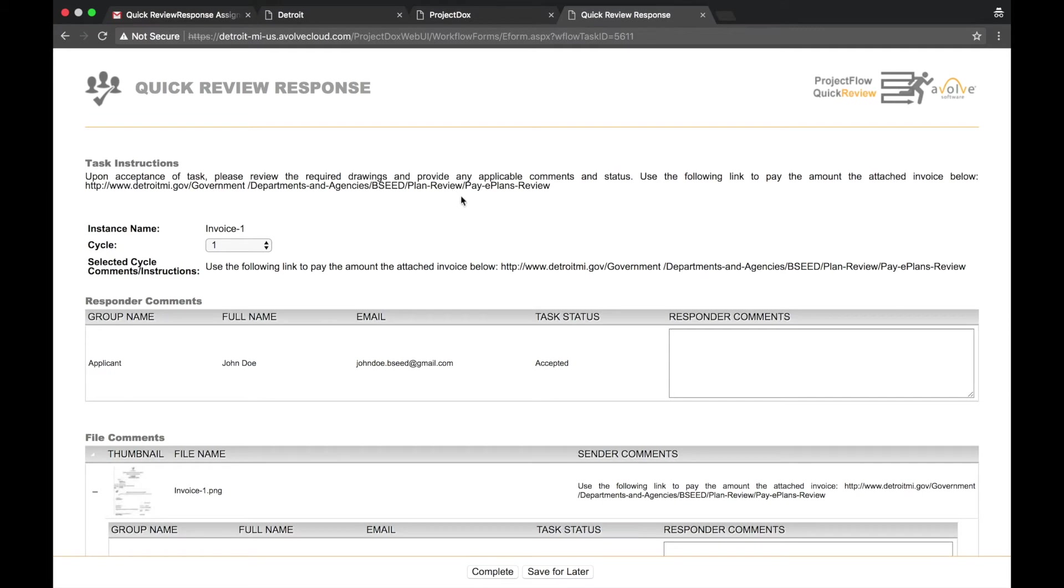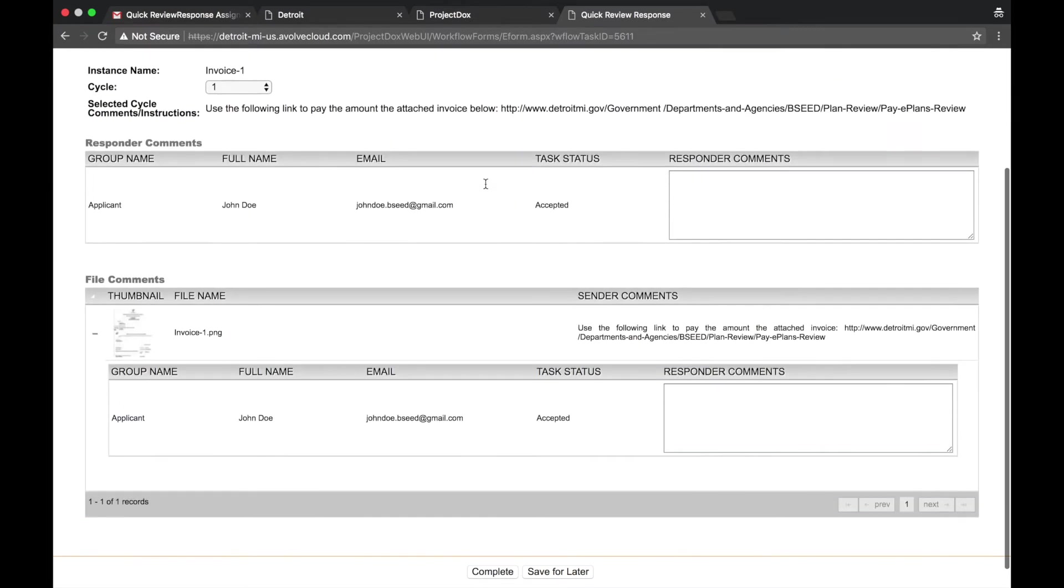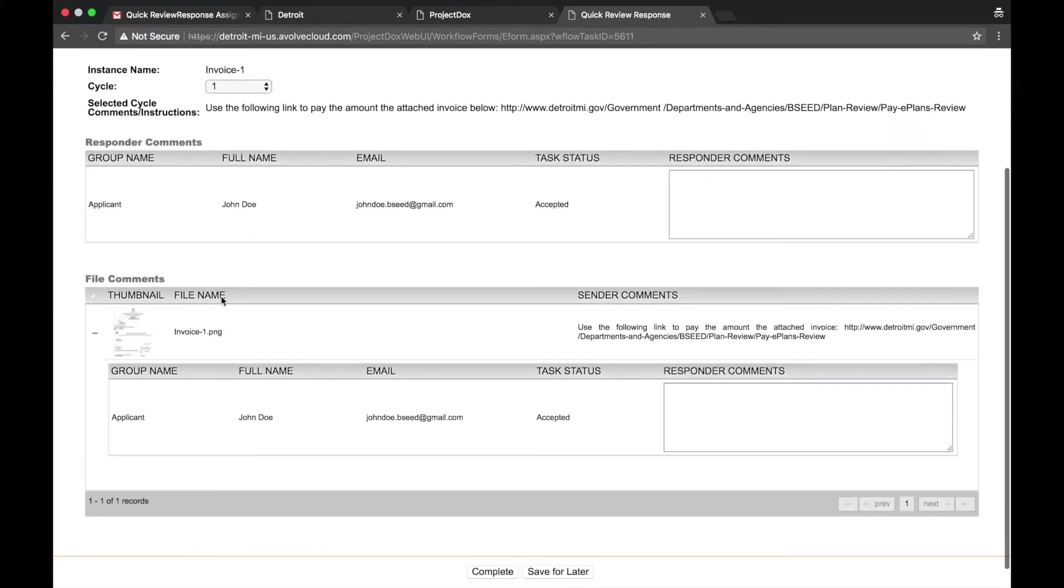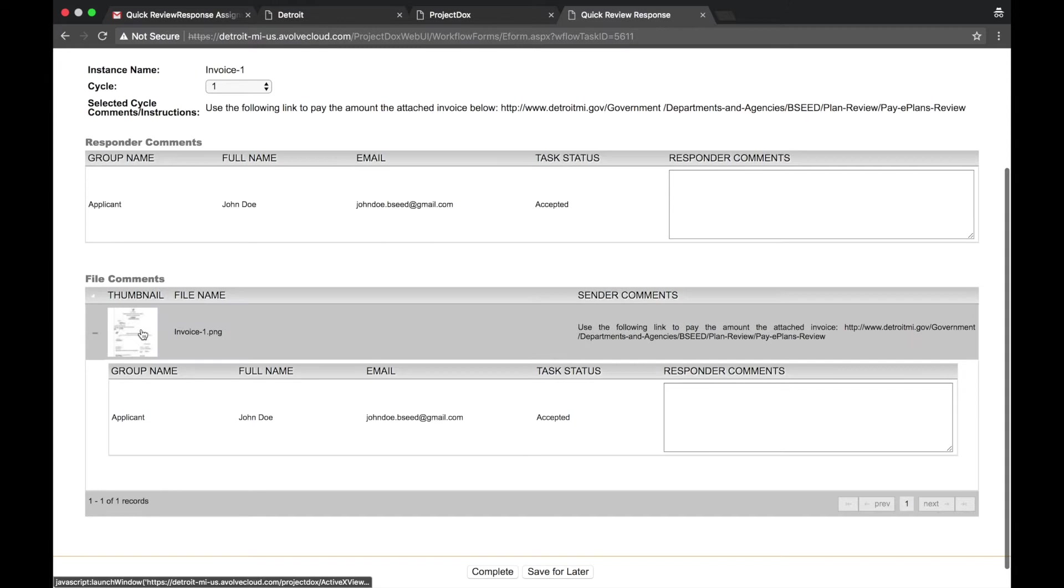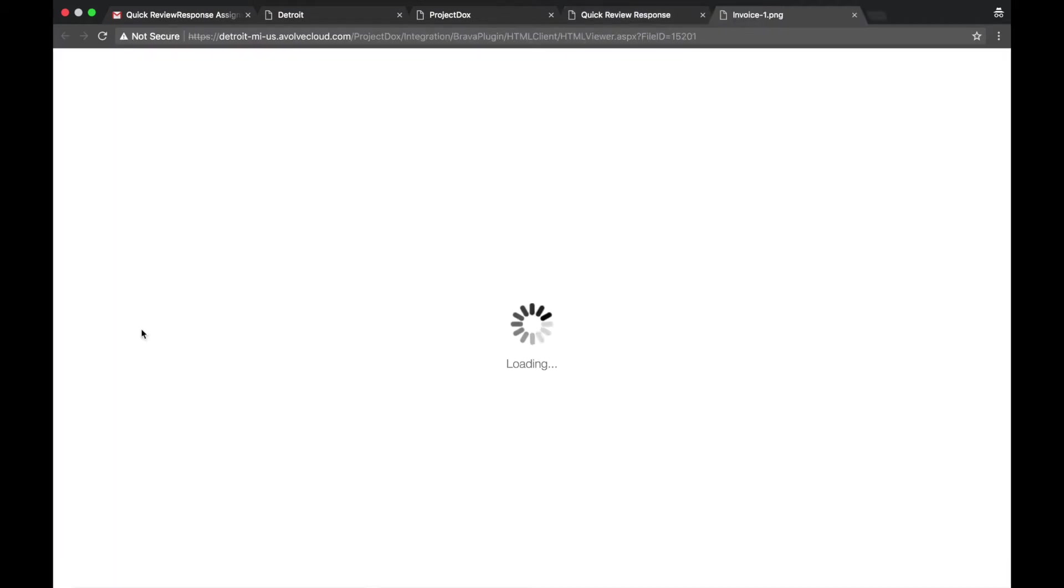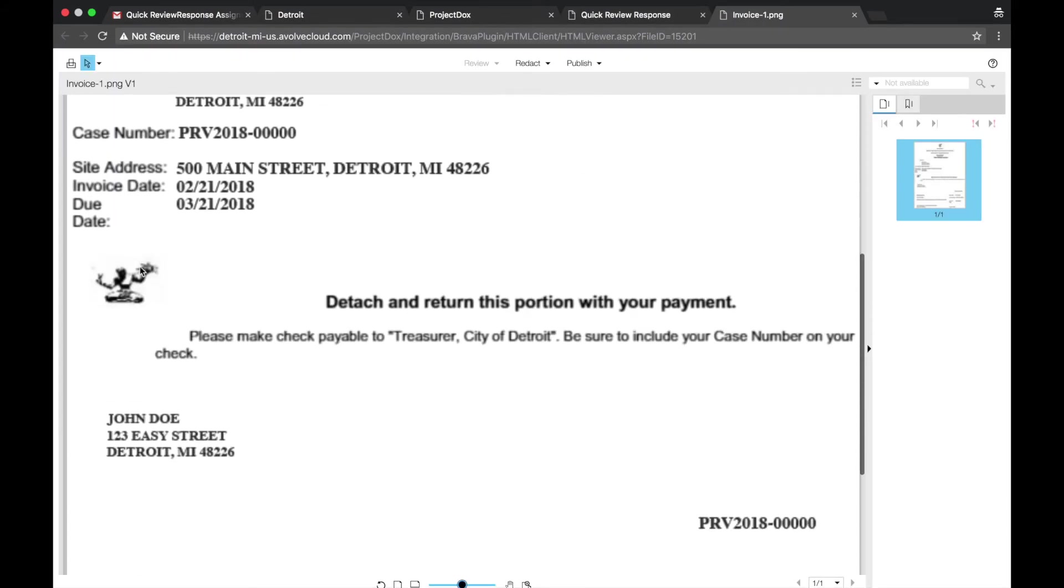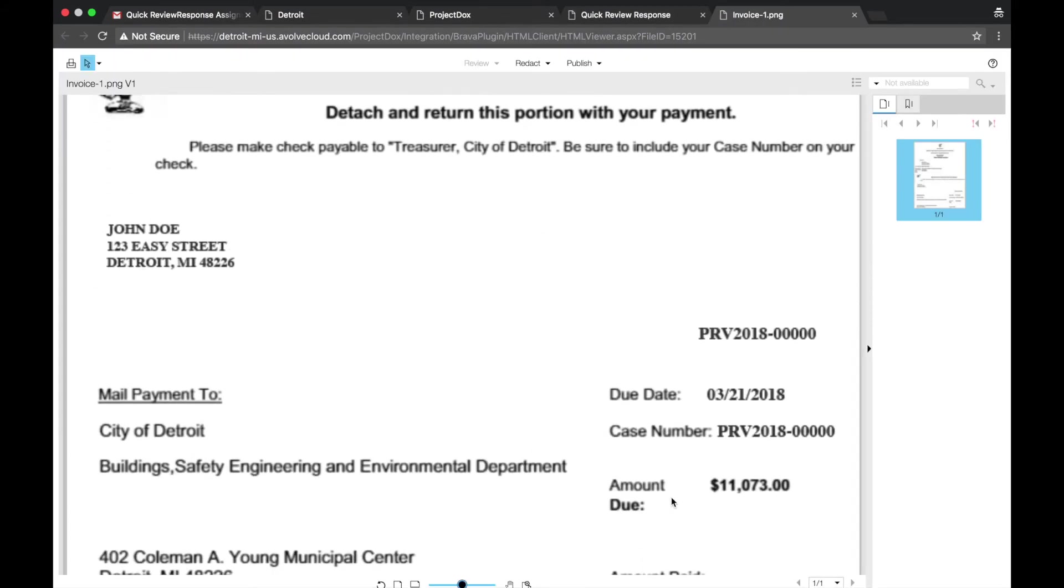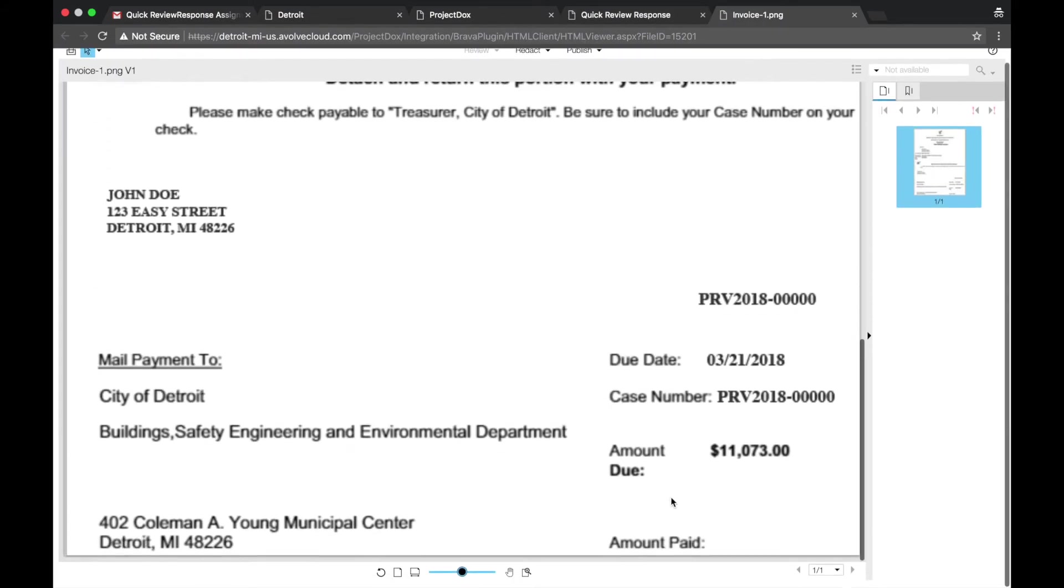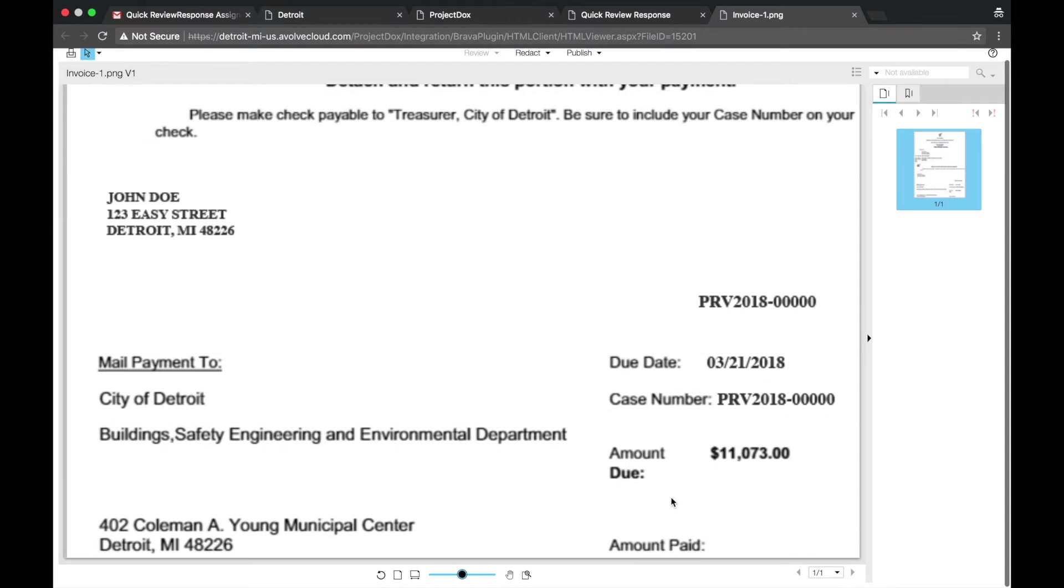Review the task instructions. Scroll down and select the thumbnail to view the invoice. Make note of the case number and amount due. Fees can be paid in person at the Coleman A. Young Municipal Center Room 402 or online through PayPal.